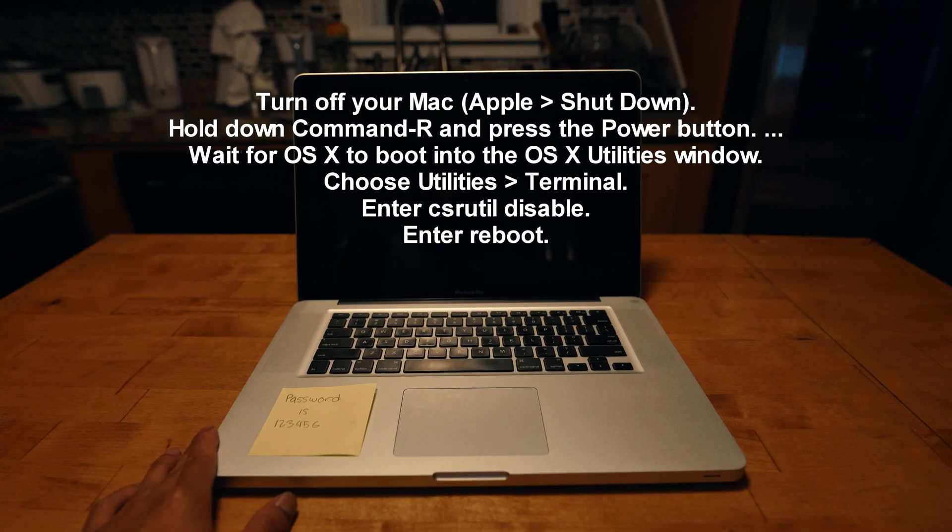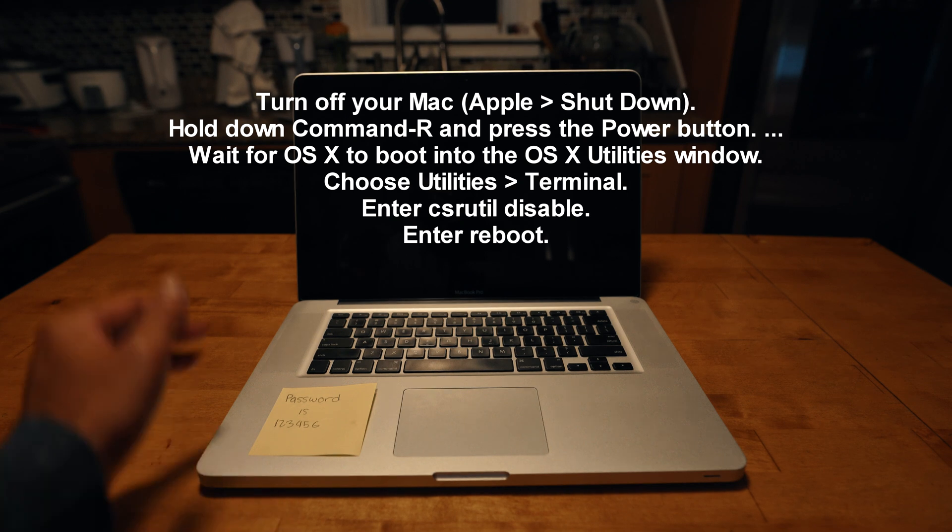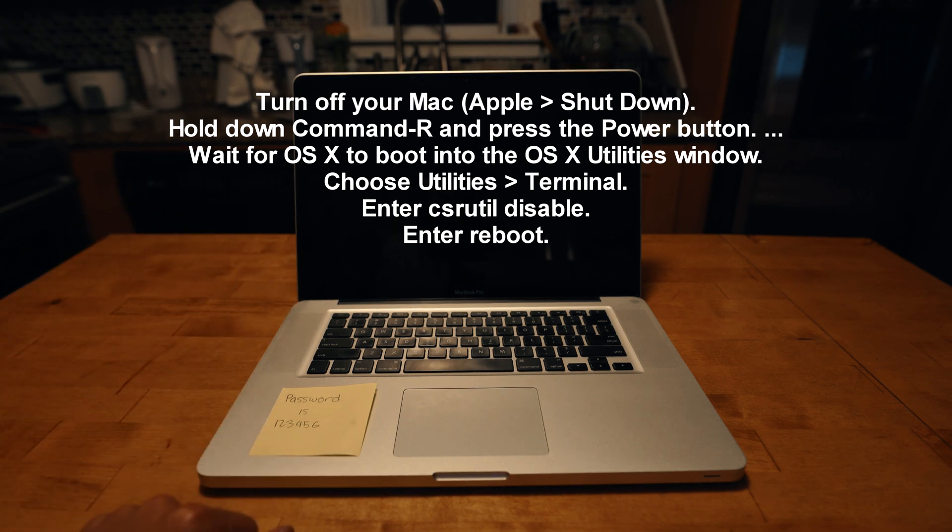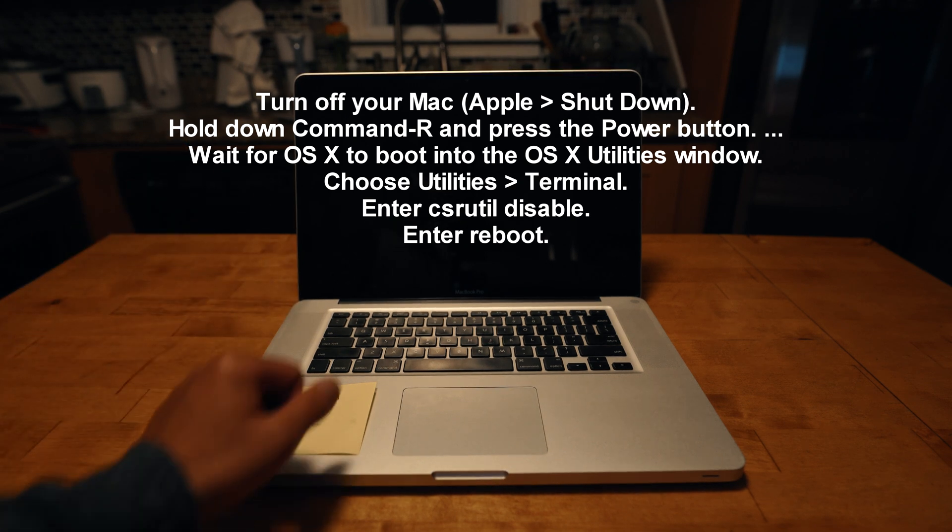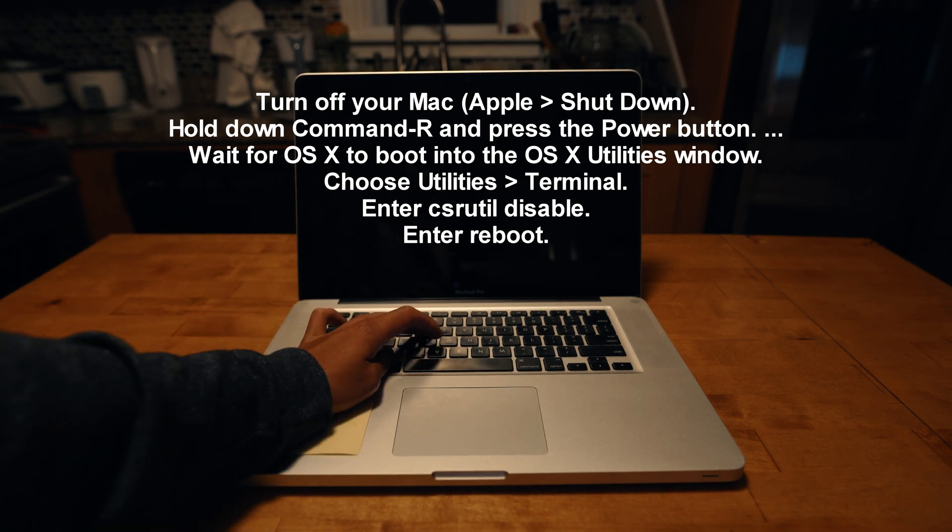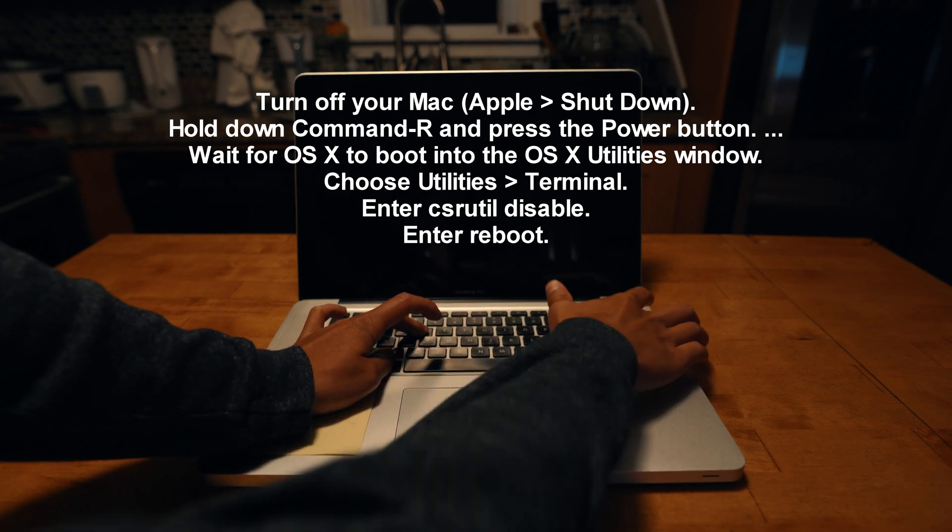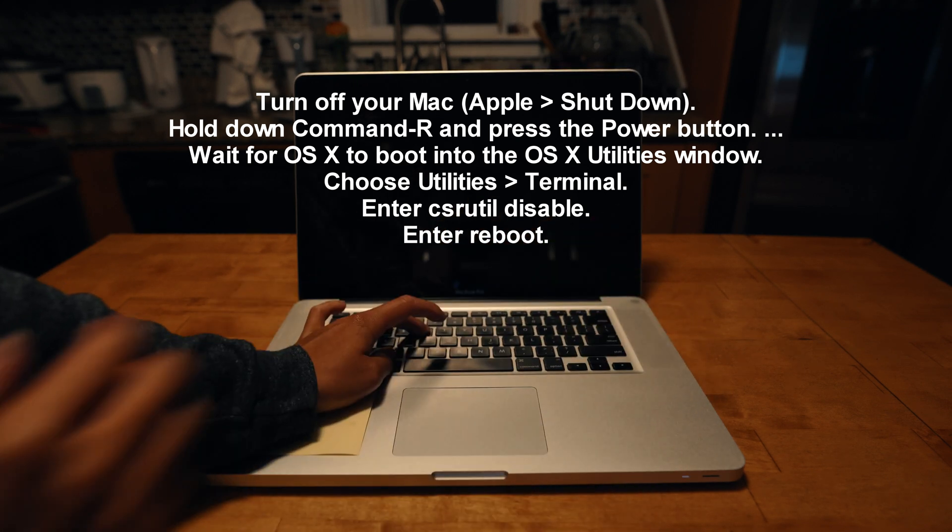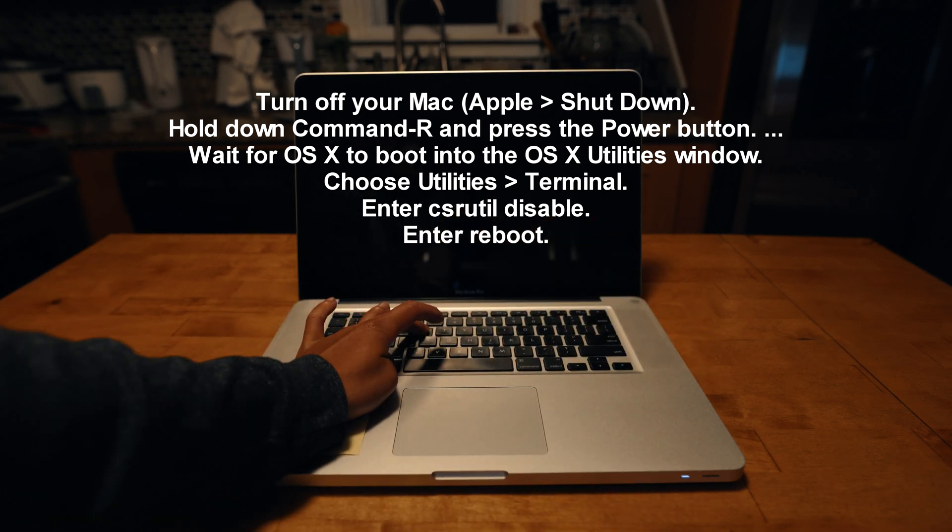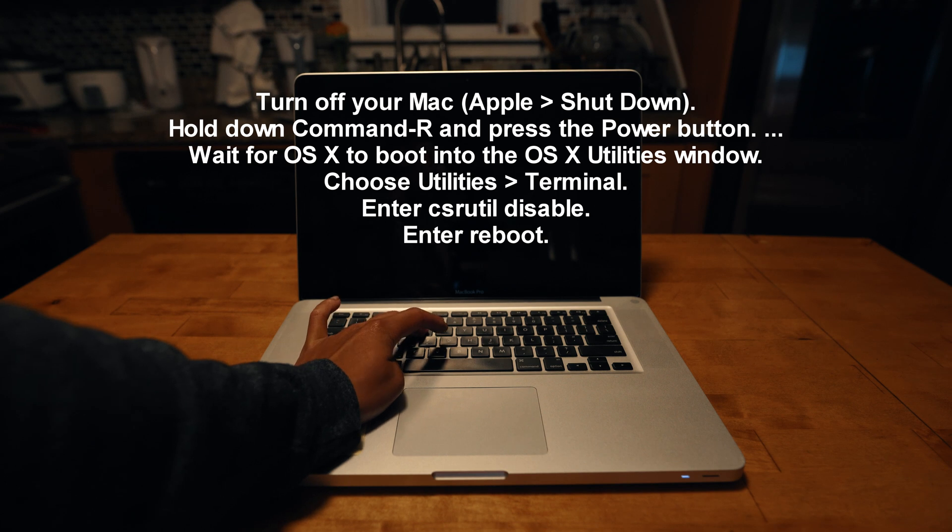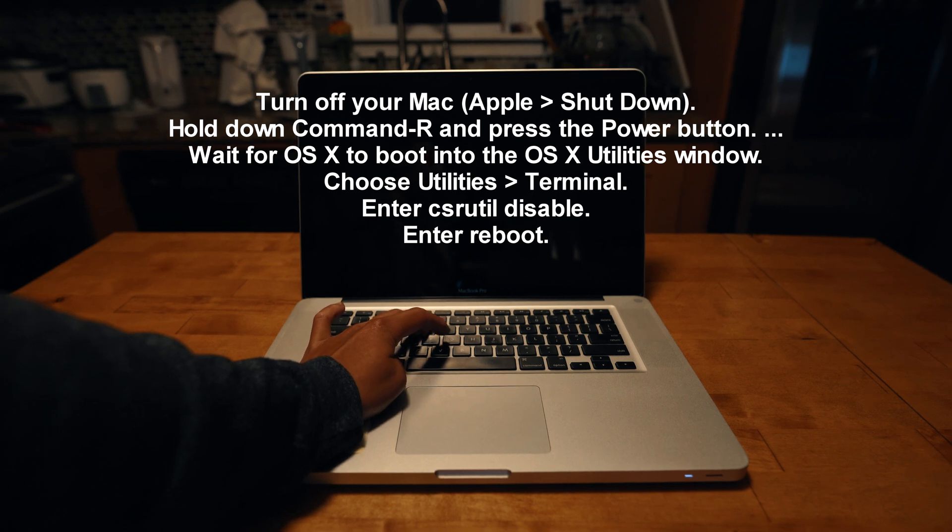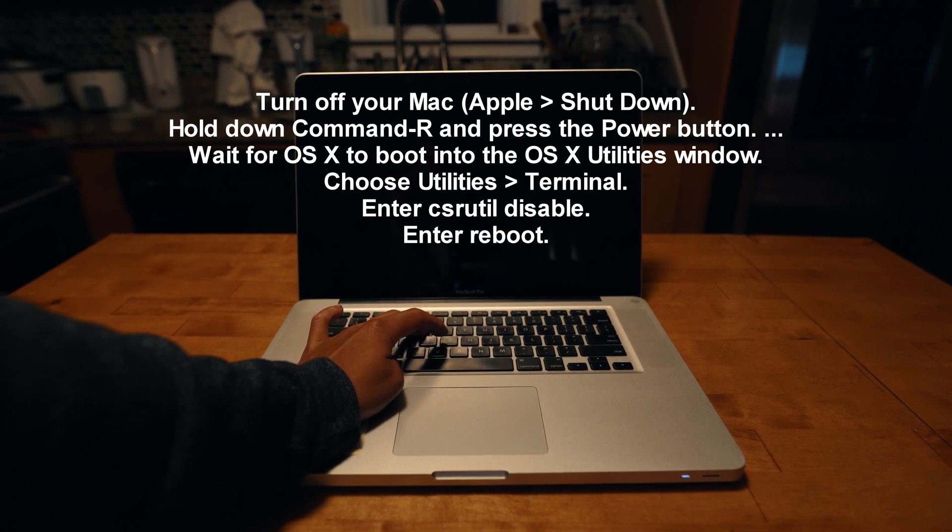In order for this patch to work, you're going to have to disable SIP. What you need to do is shut down your computer, press Command-R while trying to start the computer. This will lead you to the recovery mode.